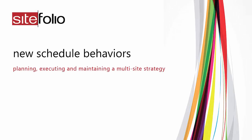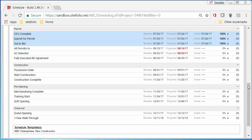Use the calendar to change any date in your schedule this September. Sitefolio project schedules are simple to set up with built-in dependencies and durations.